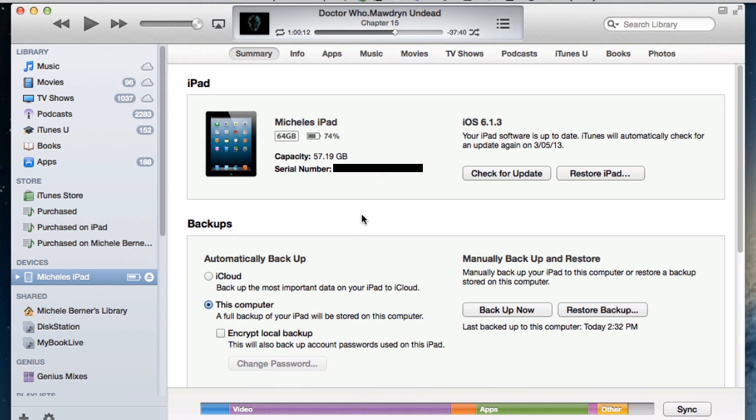And that's the other way to erase the iPad, get it back to factory settings. So you do that for two reasons: one, you're handing it off, or the other reason is that absolutely nothing is working and you've tried all the other ways and this is the final step.